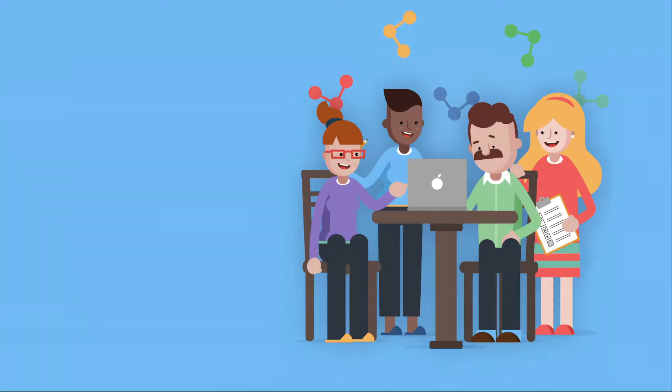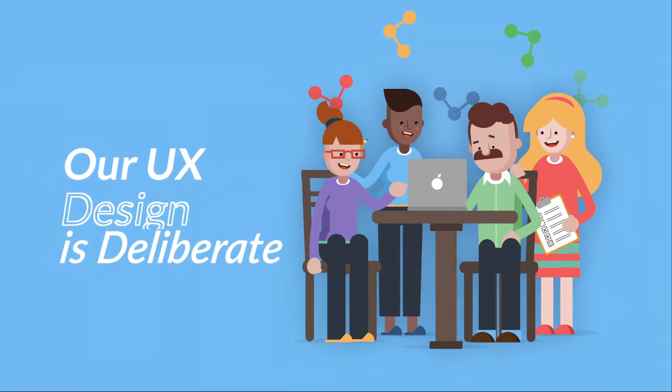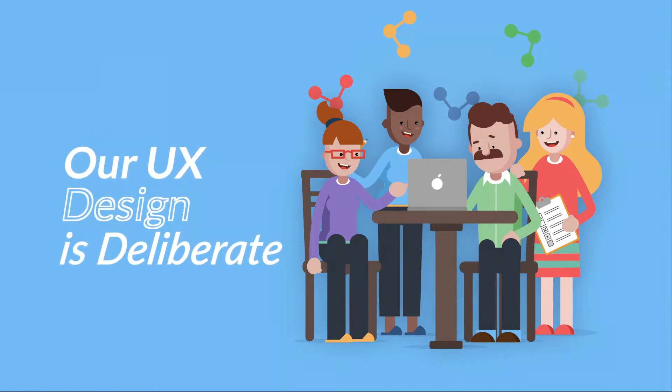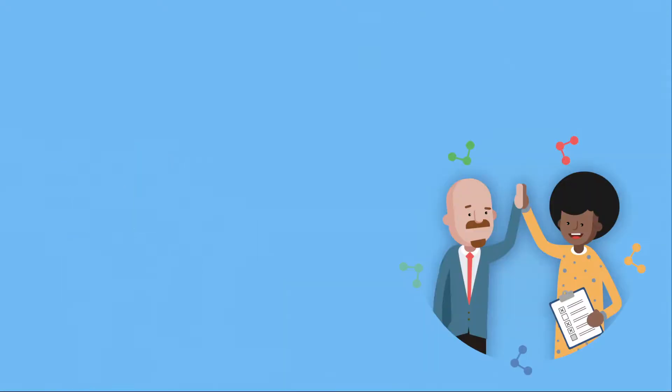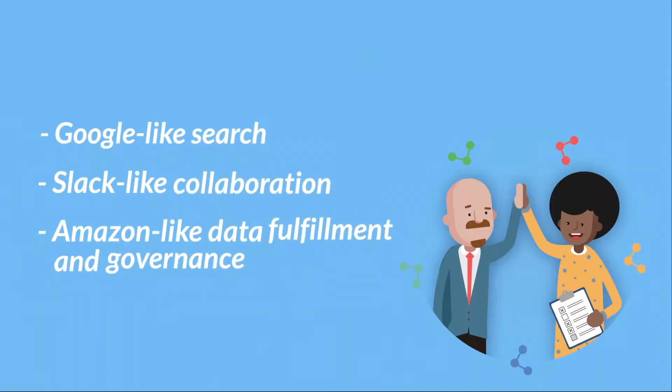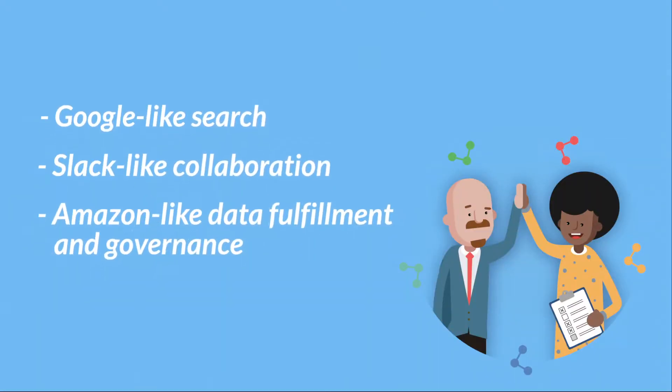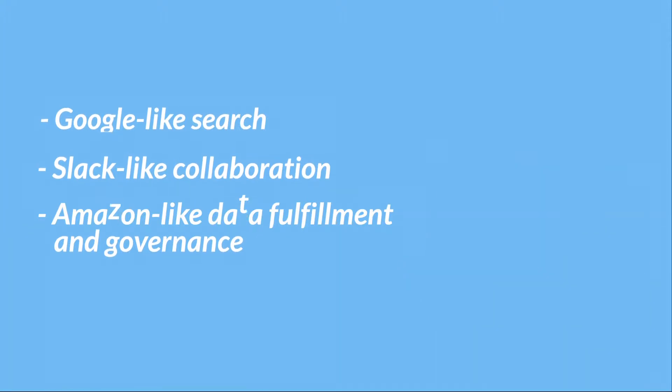Our user experience is intentionally designed for your full team with google-like search, slack-like collaboration, and amazon-like data fulfillment and governance.